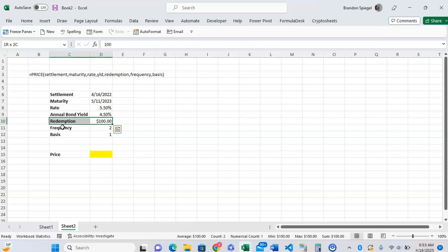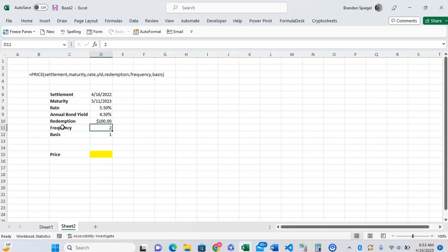The frequency is how frequent are the coupon payments. So if they're annual, you can type in 1. Semi-annual, you can type in 2. Quarterly, 4, and so on and so forth.